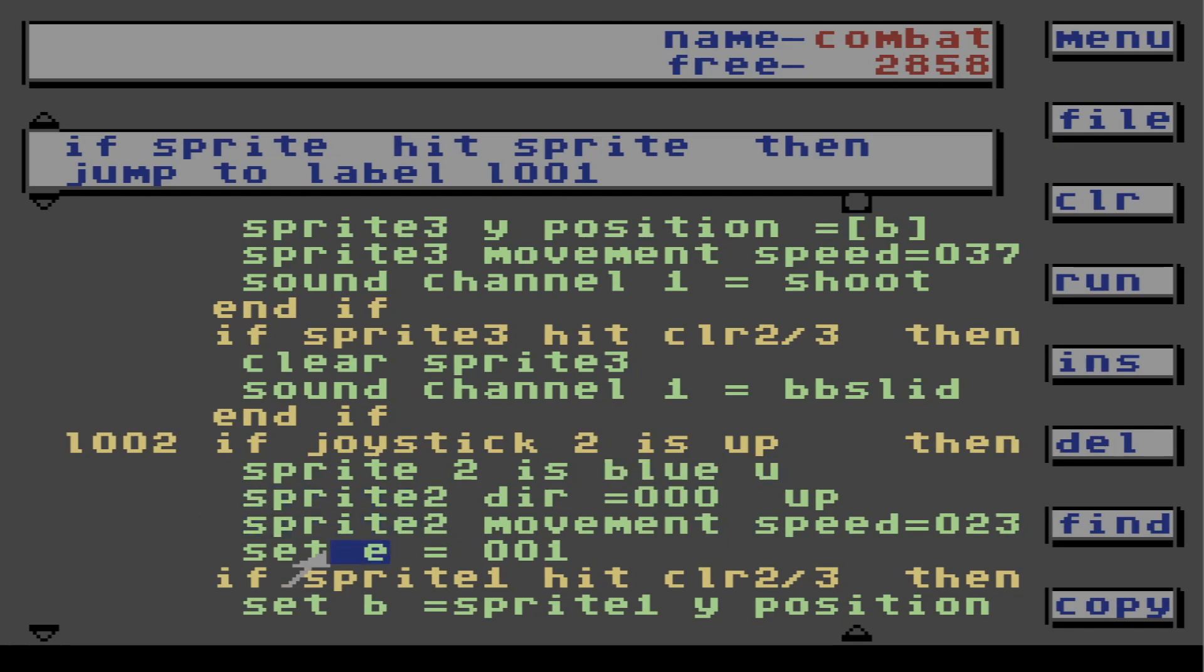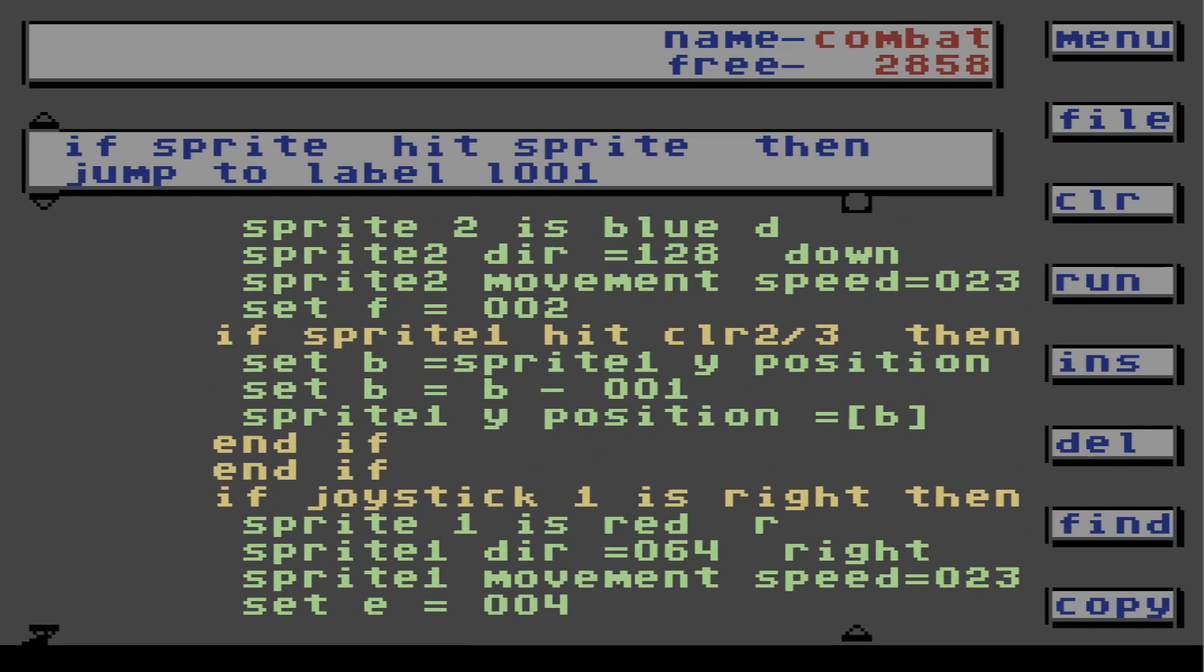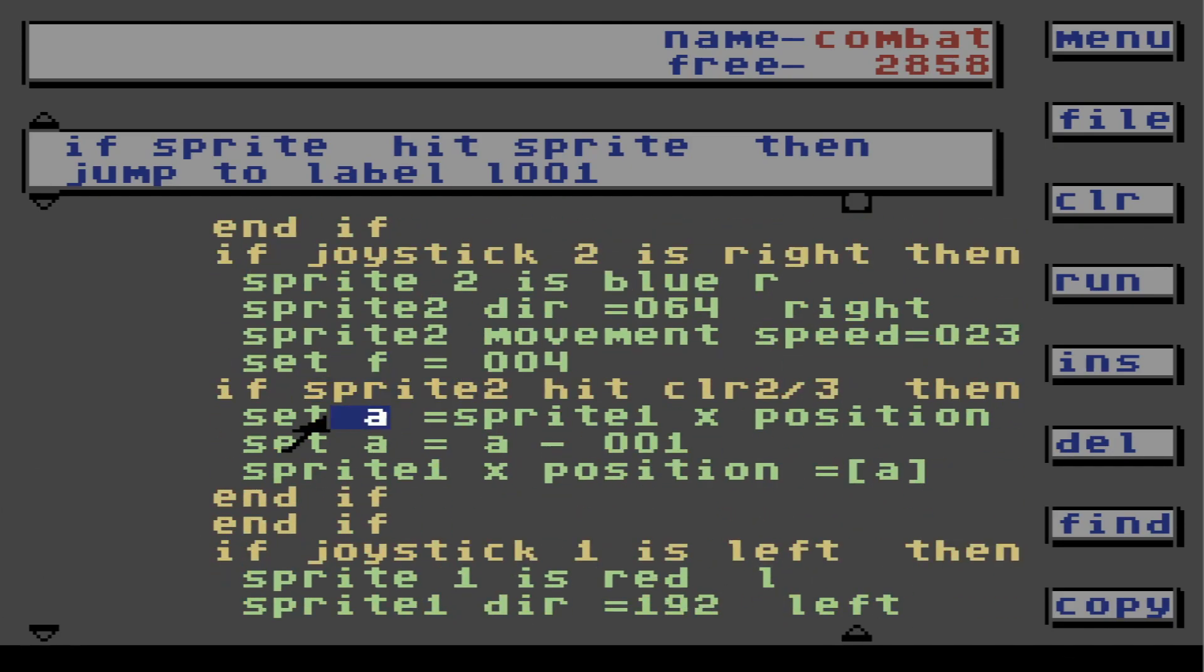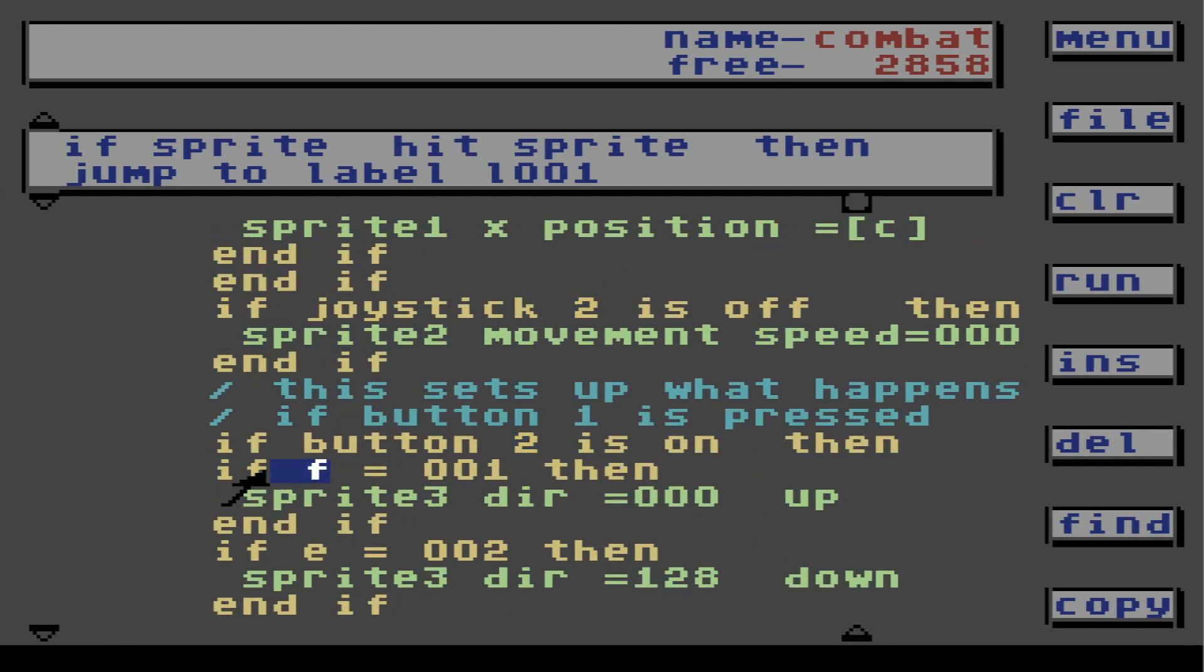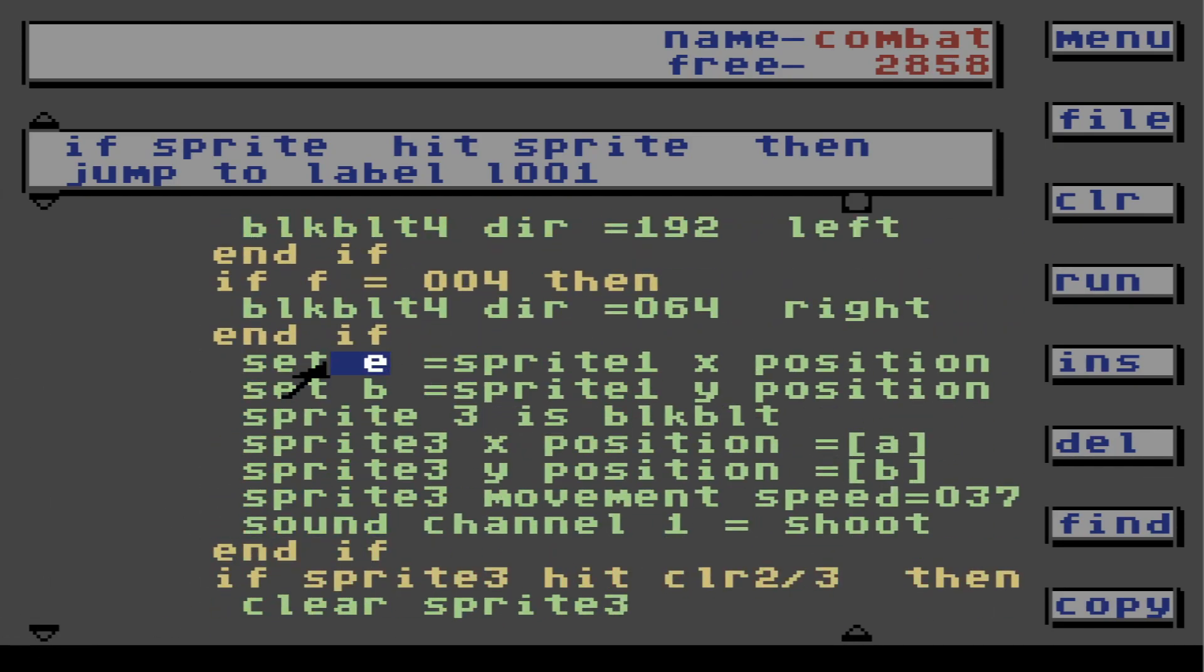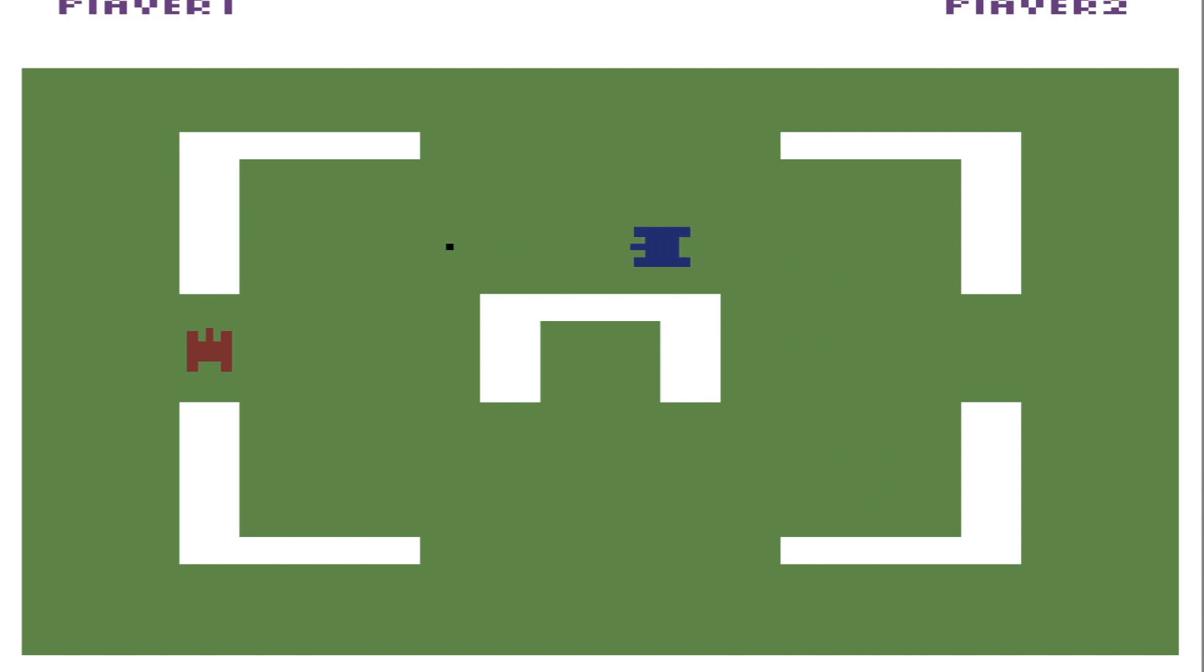Change everything that says sprite 1 to sprite 2. Direction, movement, everything. Change the value of everything that has an E on it to F. You're also going to change any variables from B to D, and any variables that are A, change them to C. Also change sprite 3s to sprite 4s. Okay, now to see if it works. I can go left, right, up, down. I can shoot. But I can't shoot the tank. Now we've got to program some more in.